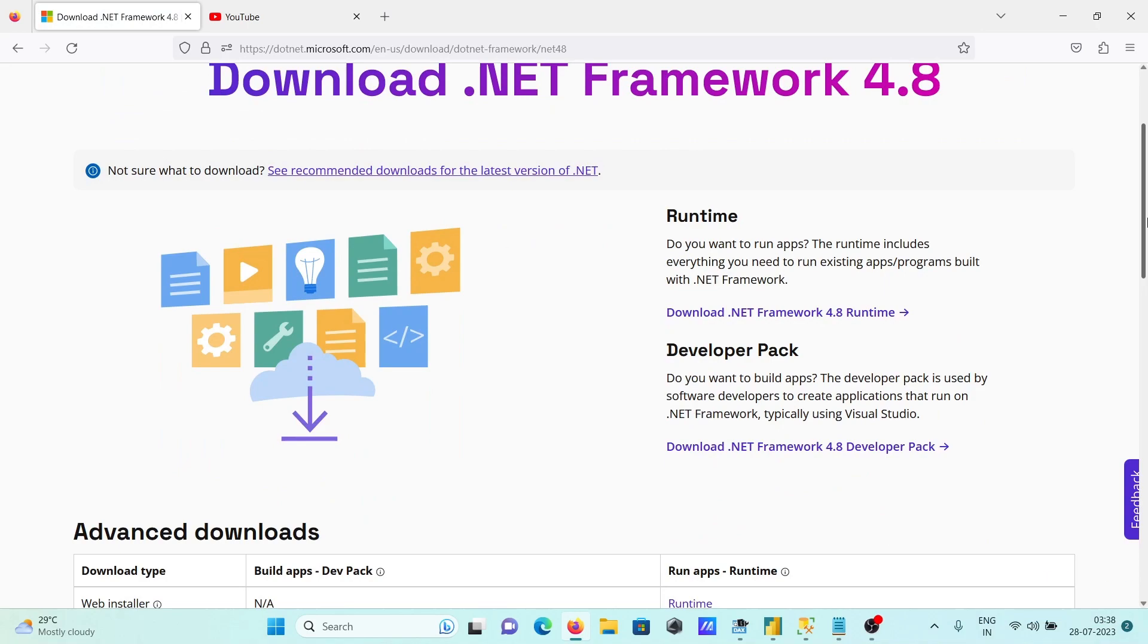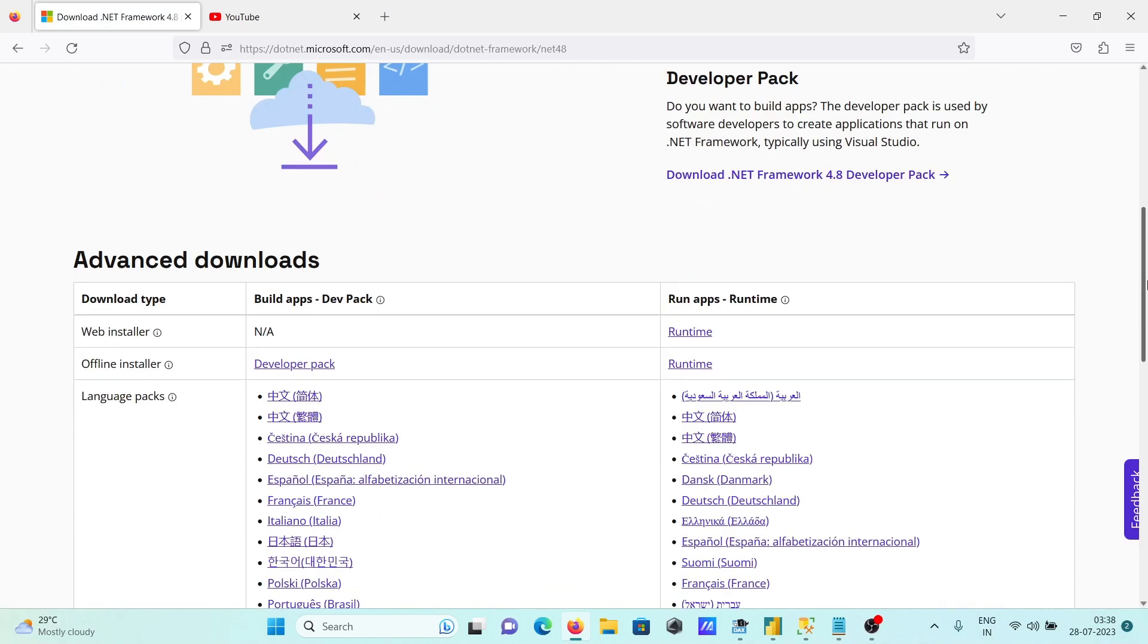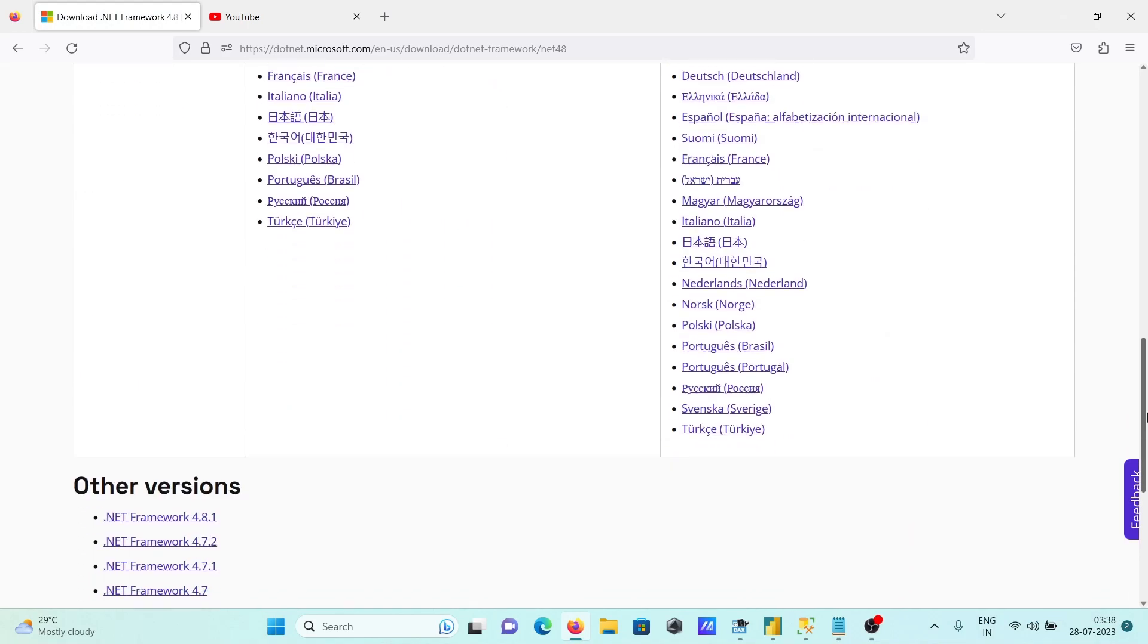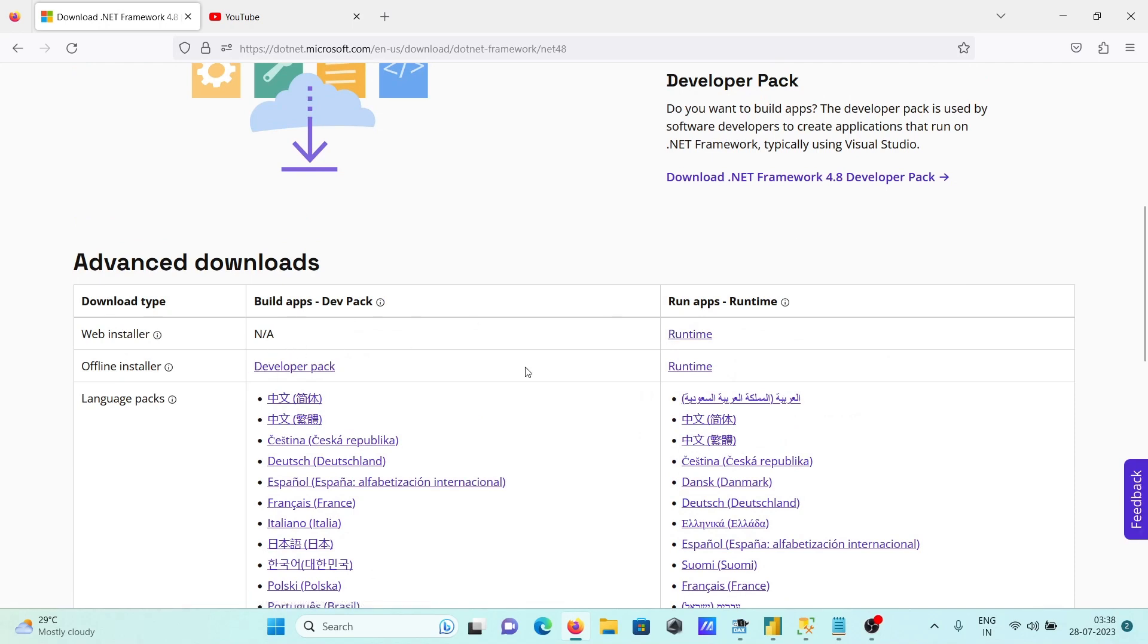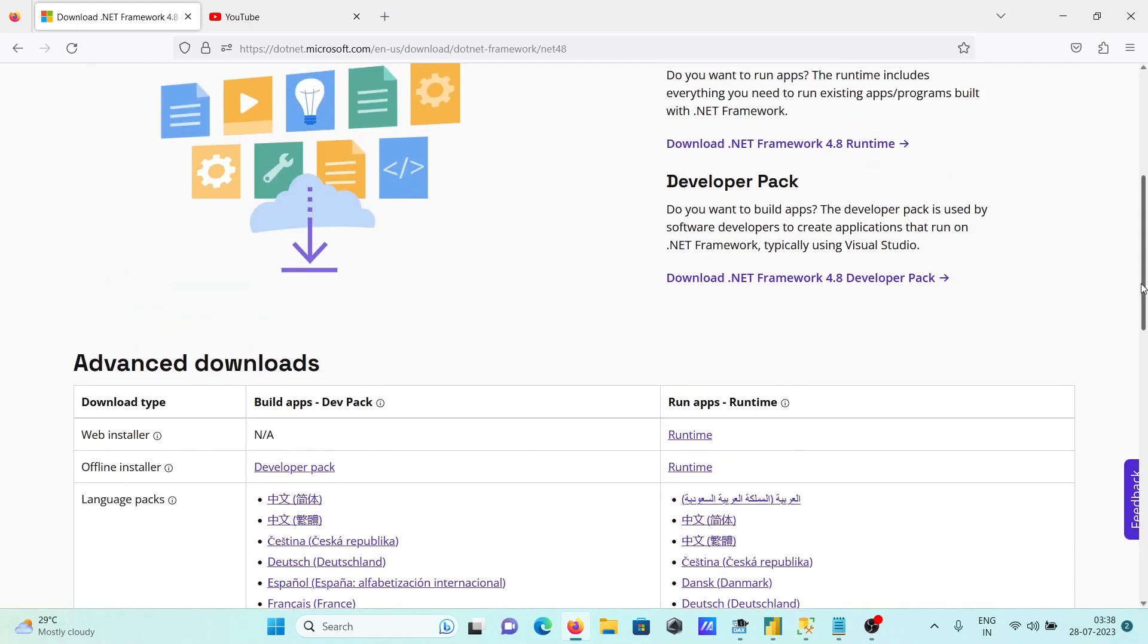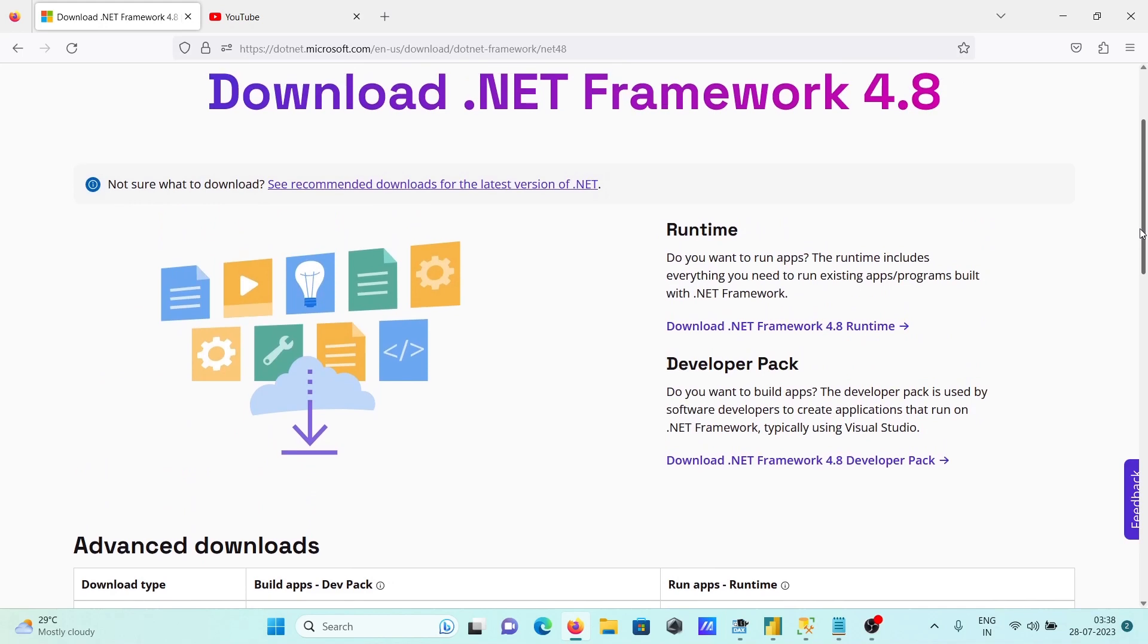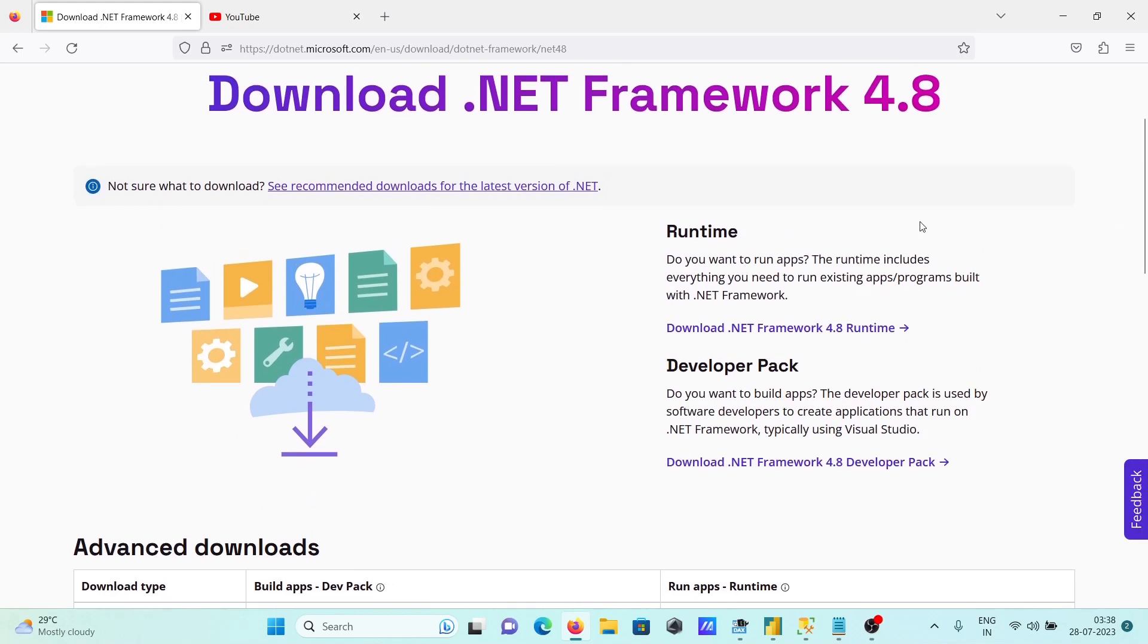Here we have different options available: the runtime installer, offline installer, and developer pack. You can select the language as well. The runtime is if you want to run apps, and the developer pack is if you want to build apps or create software. We need to select the developer pack.